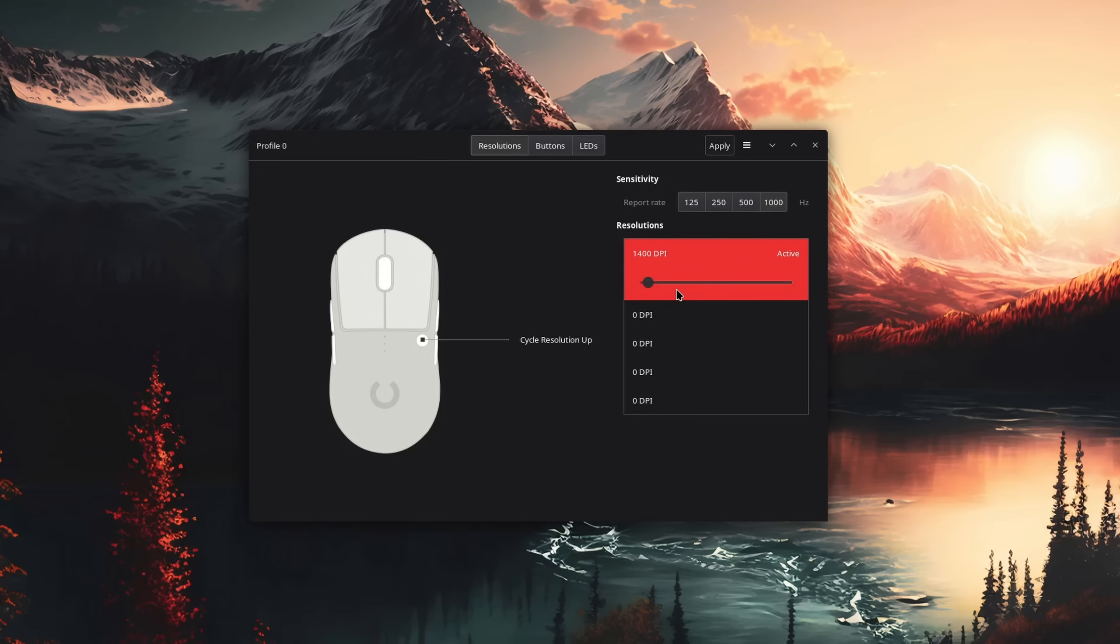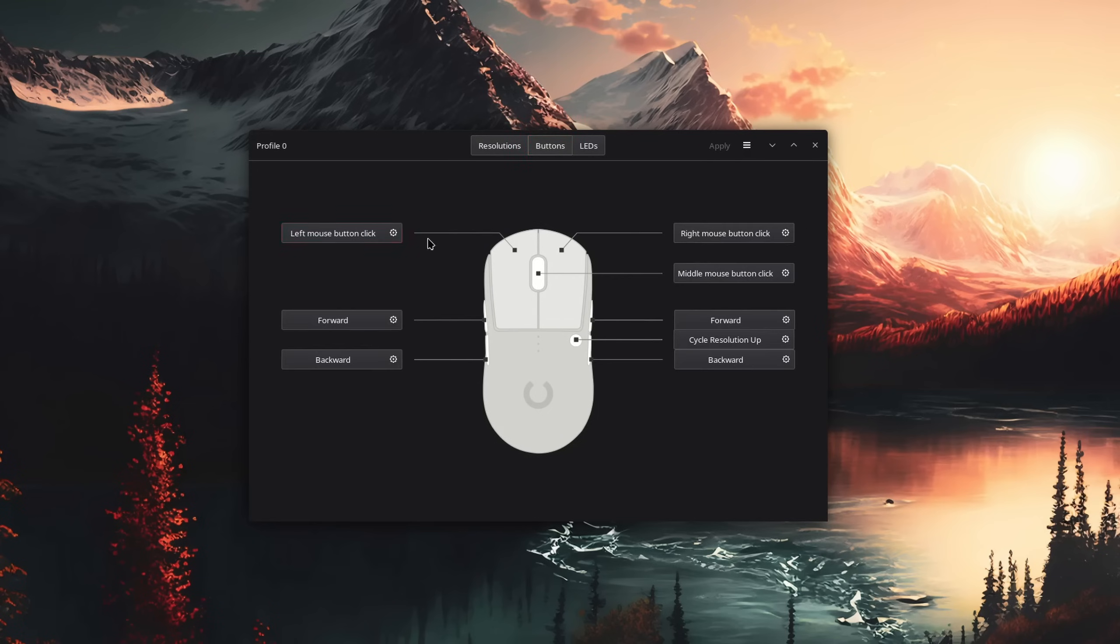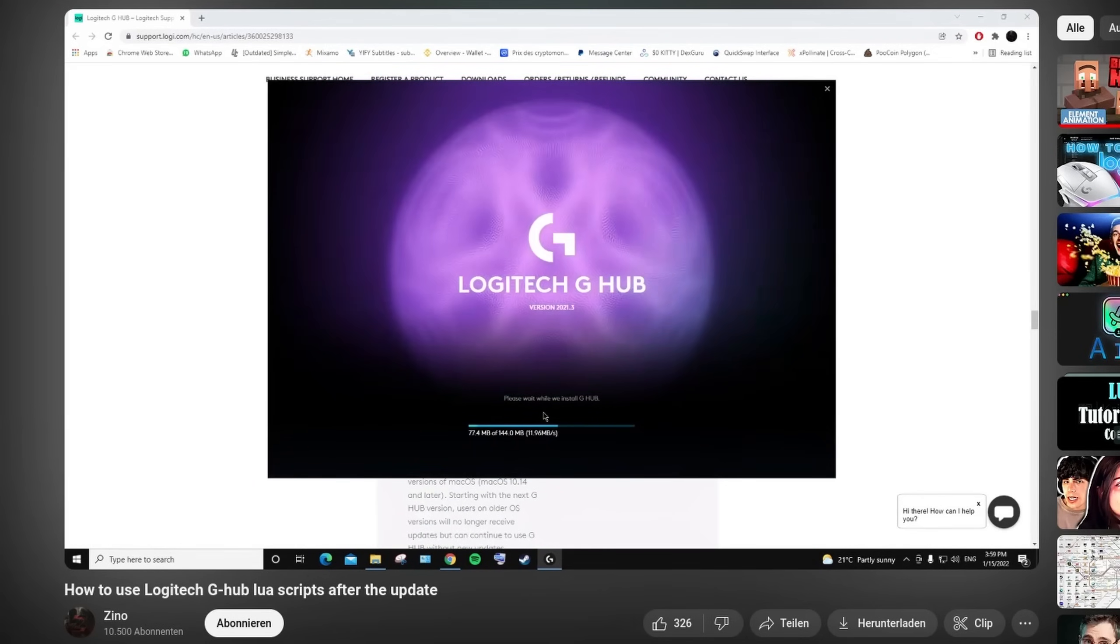So what I use for my Logitech gear is Piper. And honestly, it's much faster, and in my opinion, even cleaner than G-Hub. Plus, it doesn't need to update every time I use it, like once per year.